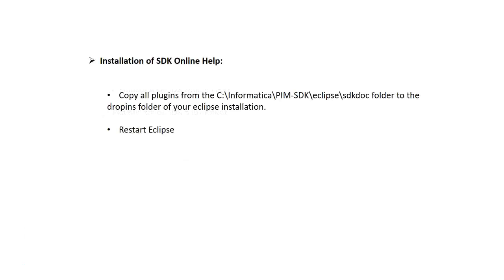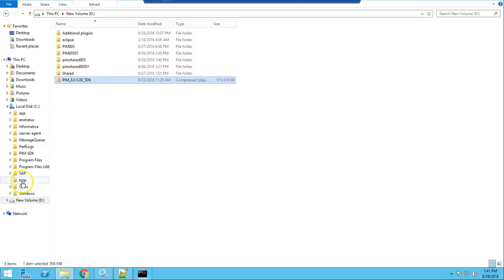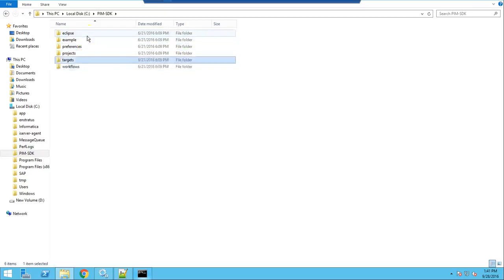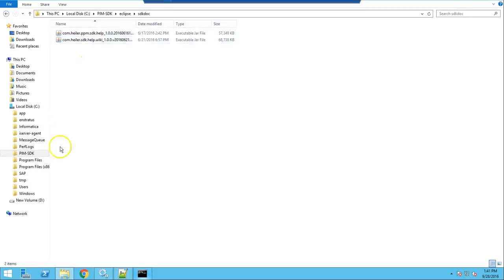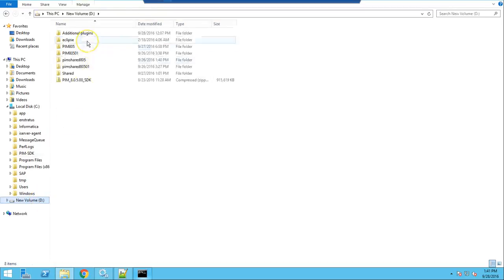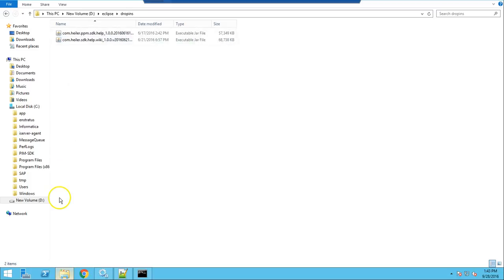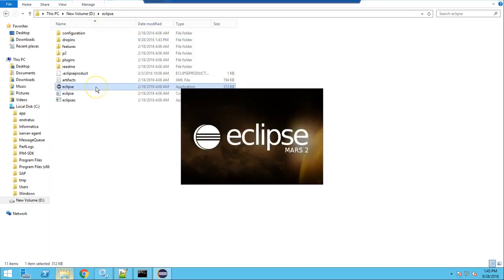Let's start with installation of the SDK online help document. You need to copy all plugins from the SDK doc folder, which is present in the PIM SDK installer, to the drop-ins folder of your Eclipse installation, and then restart Eclipse. Here I have the PIM SDK installer unzipped to C drive. Under the Eclipse SDK doc folder you will find the plugins. Copy these plugins to the Eclipse drop-ins folder. Once you restart Eclipse, you can see documentation under Help > Help Contents.